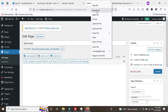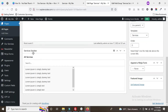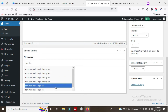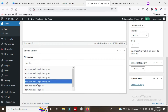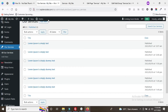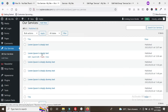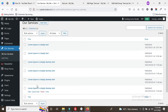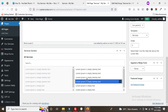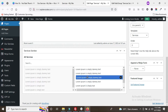Now go to the services page backend and refresh the page. You can see the 'Services Section' relationship field has been created. These are all our services already added in the custom post type area. We need to choose them one by one by clicking on each.